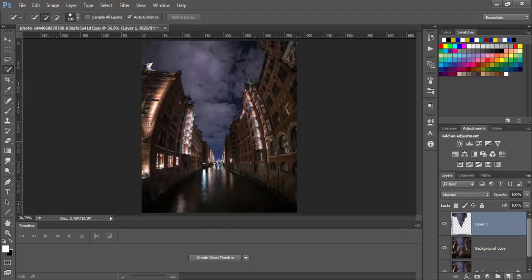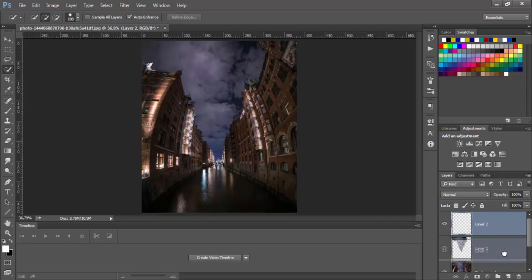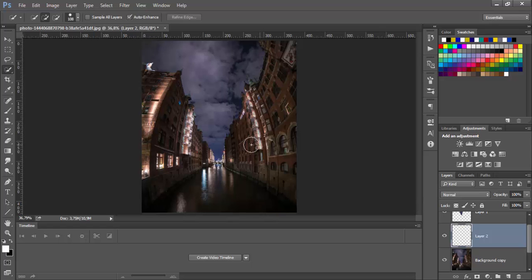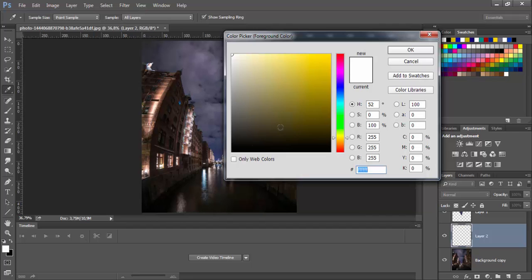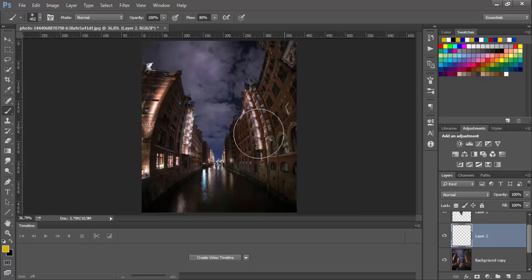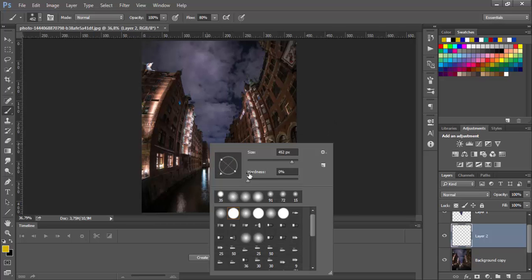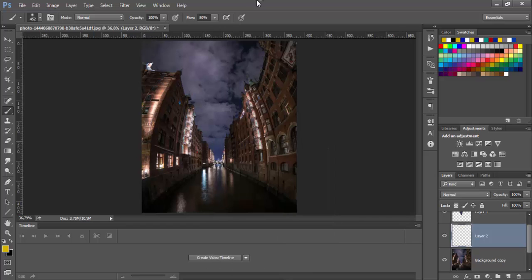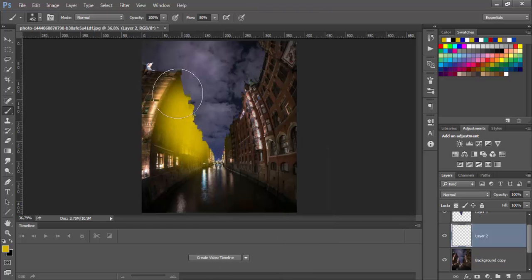Now create new layer and move it down below this. Go take the brush tool. Choose the yellow color. Pick a good brush size with 0% of hardness. So let's go and paint this.